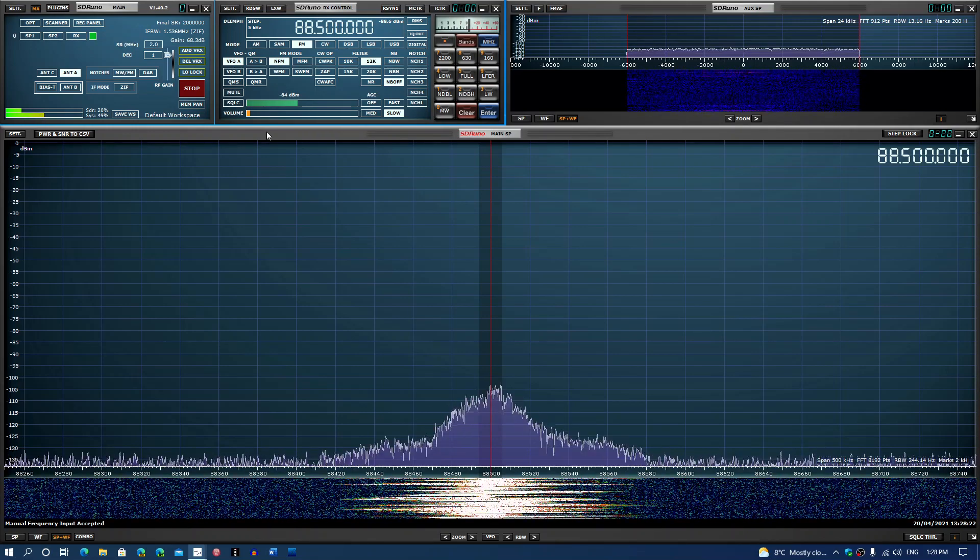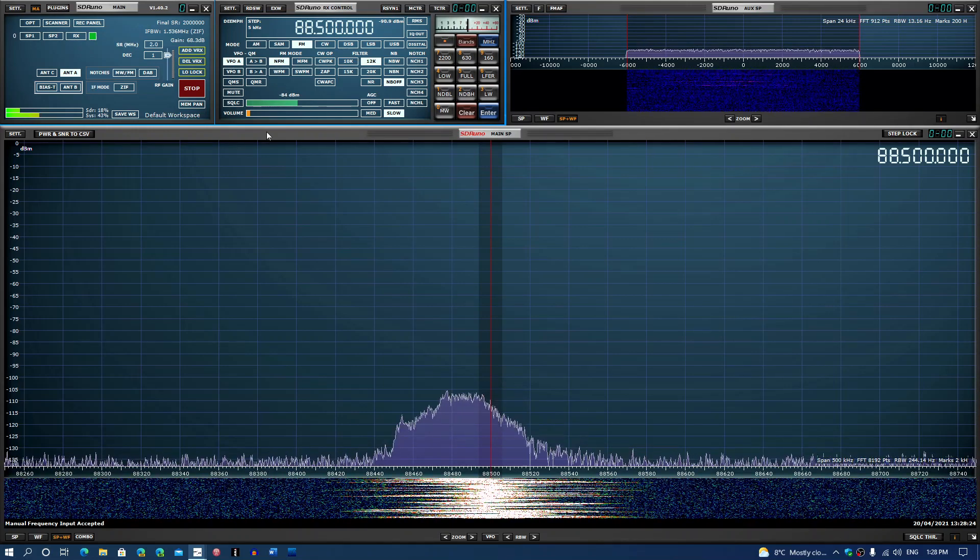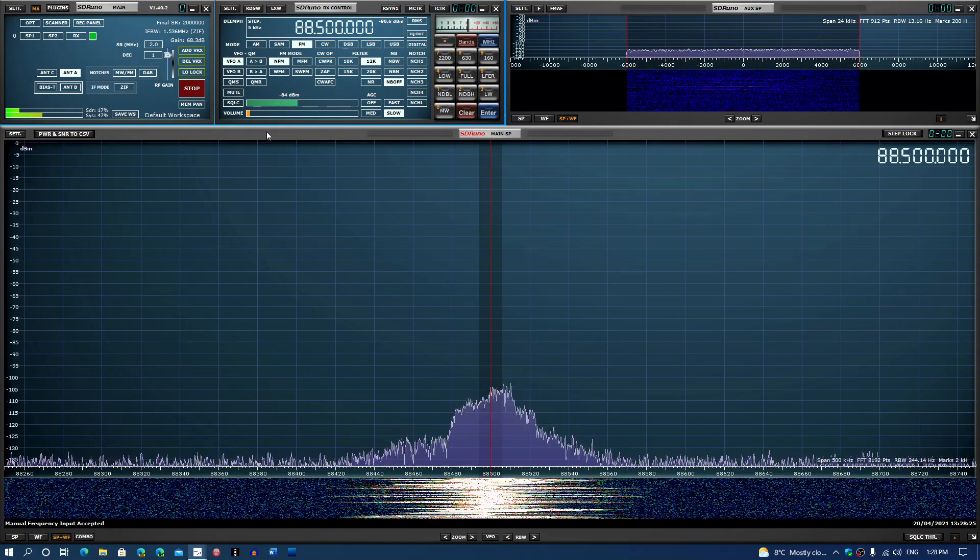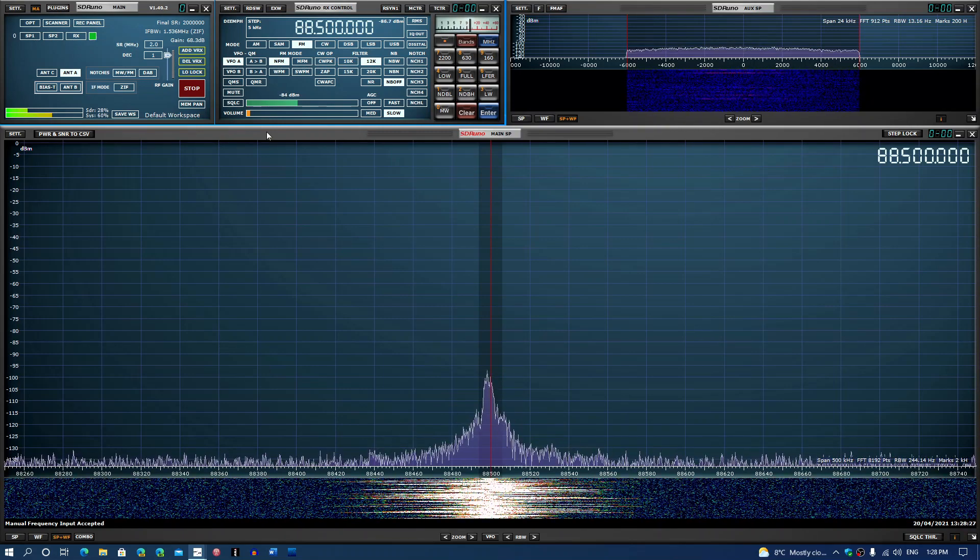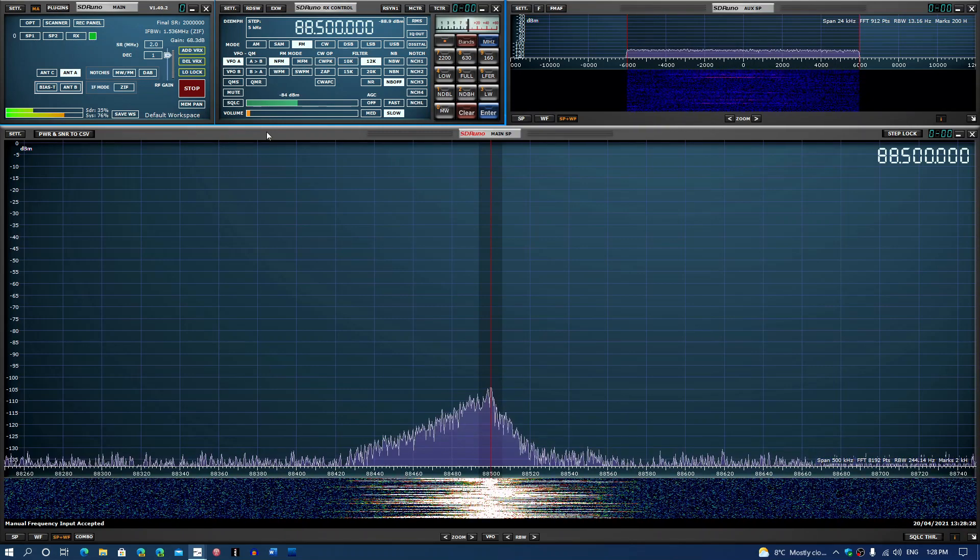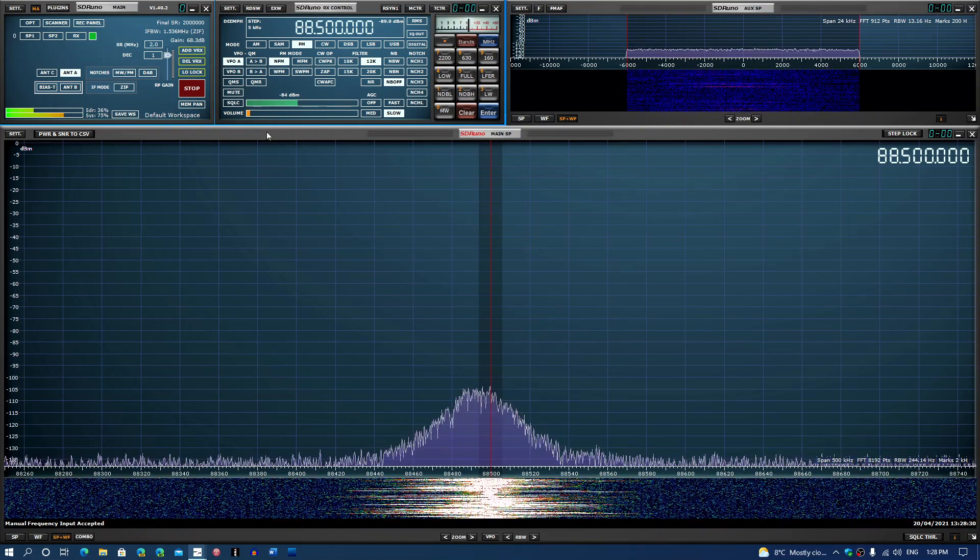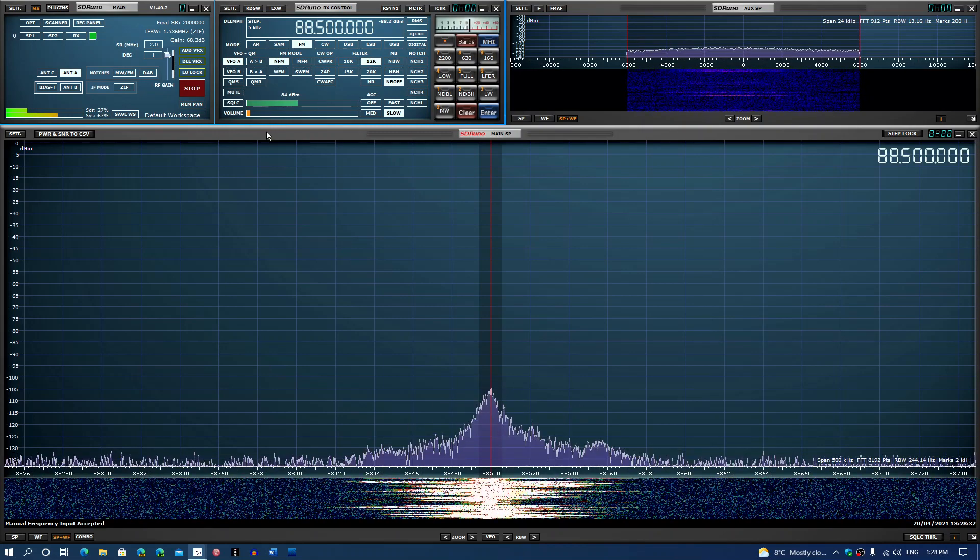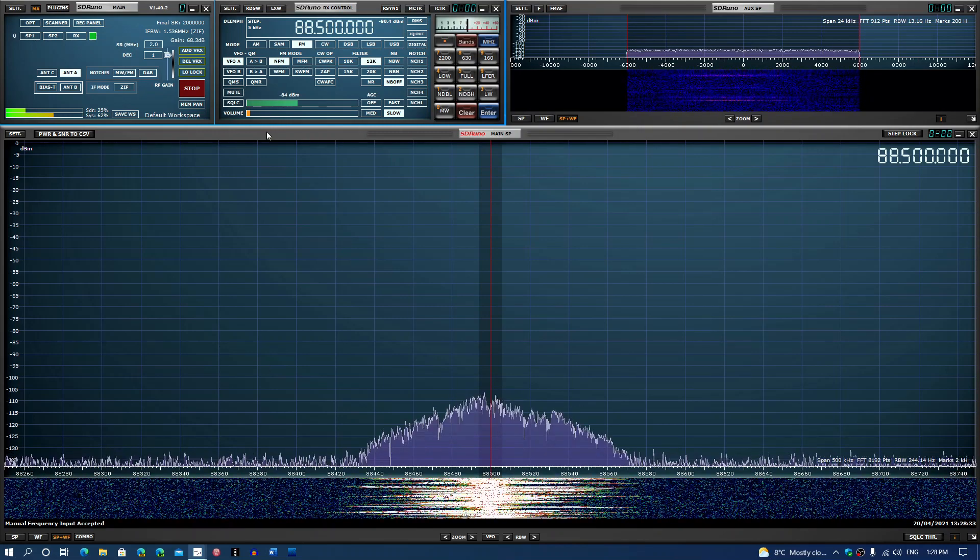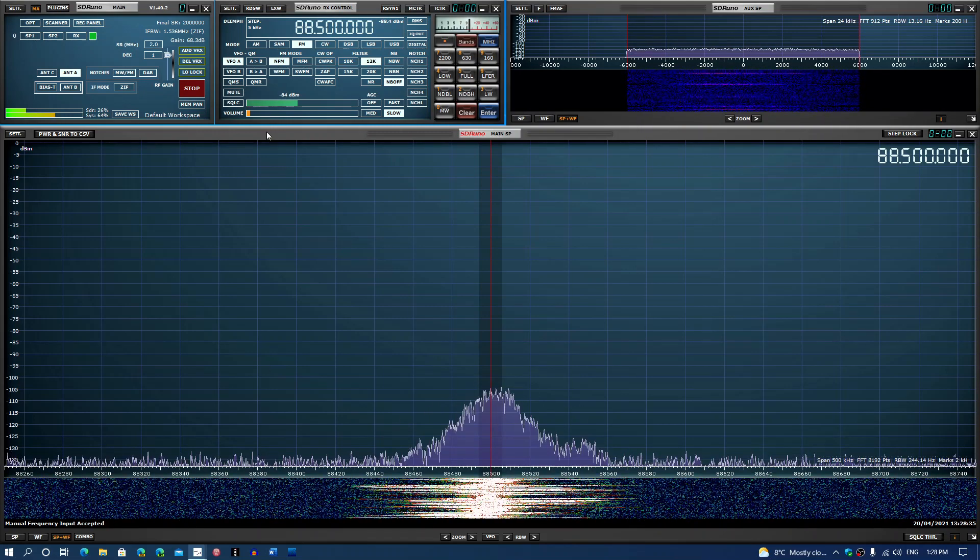Welcome to this shortwave radio channel. Somebody was asking me about the bandwidths in SDR Uno when they're using their SDR play devices, and I want to say a few things about that.